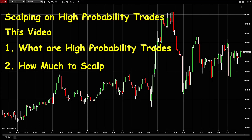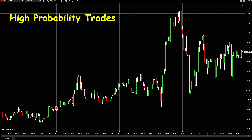In this video, I'm going to show you what are the high probability trades, and also how much to scalp. To find out the high probability trades, you need to have a very good understanding of the market, and at the same time, you have to spend a large amount of time doing research on the charts.